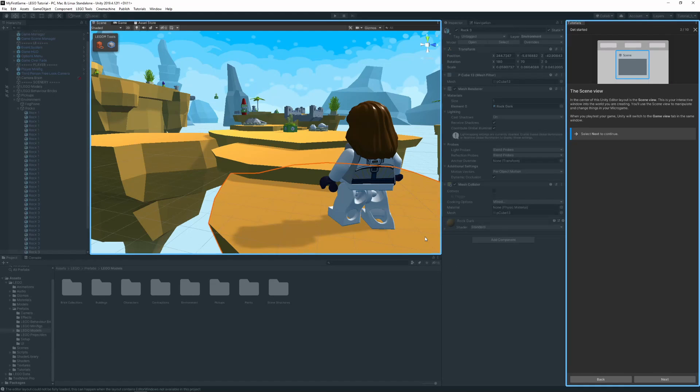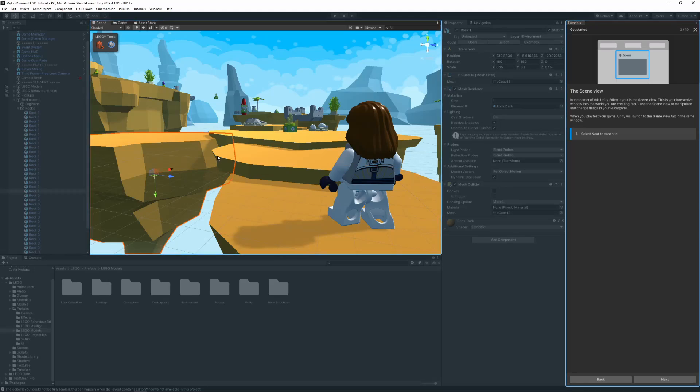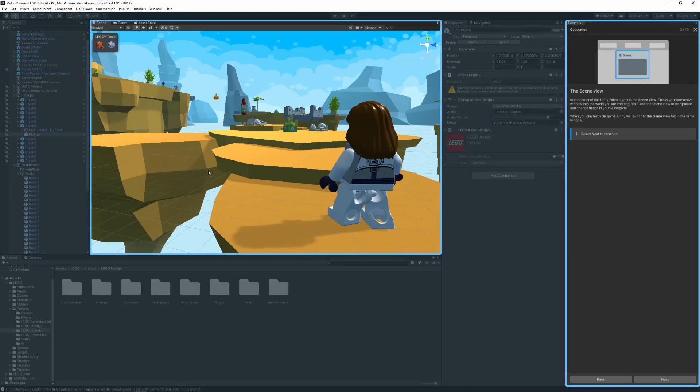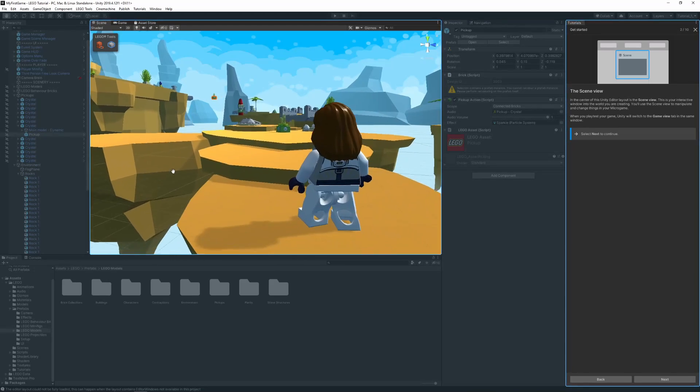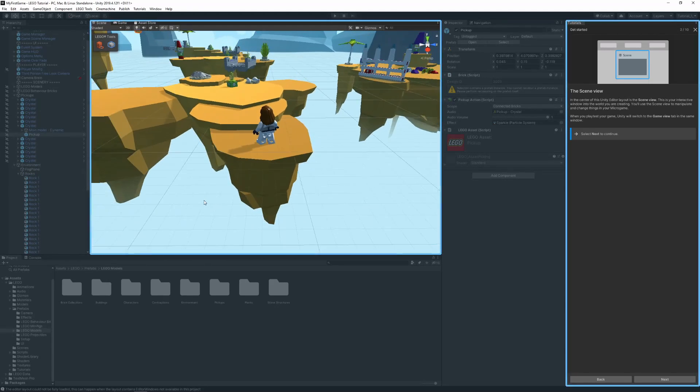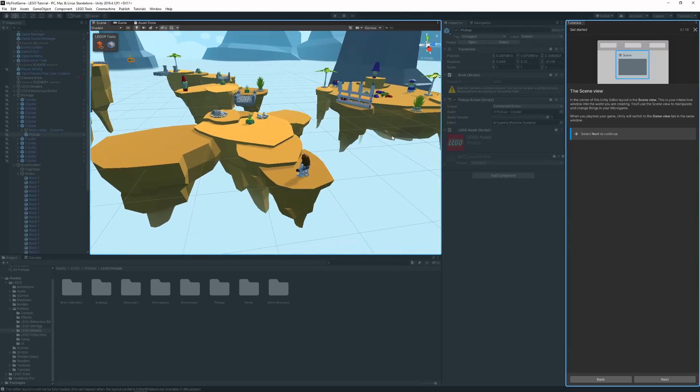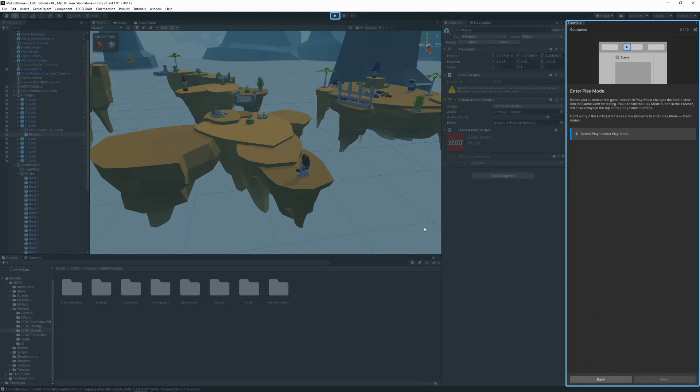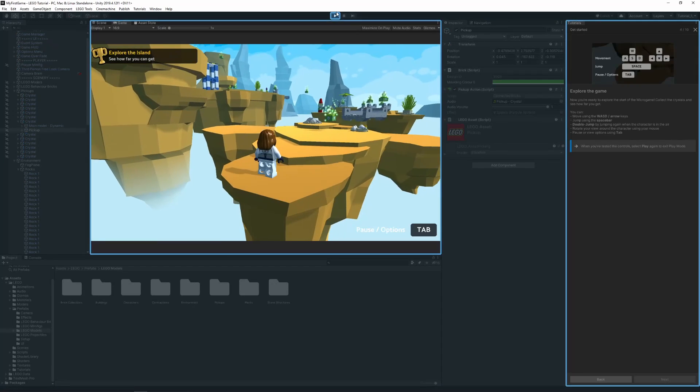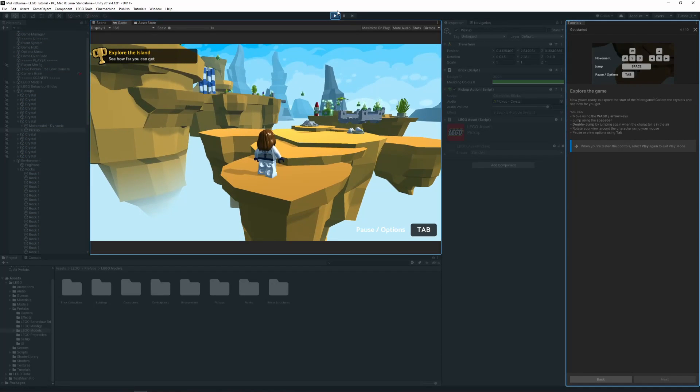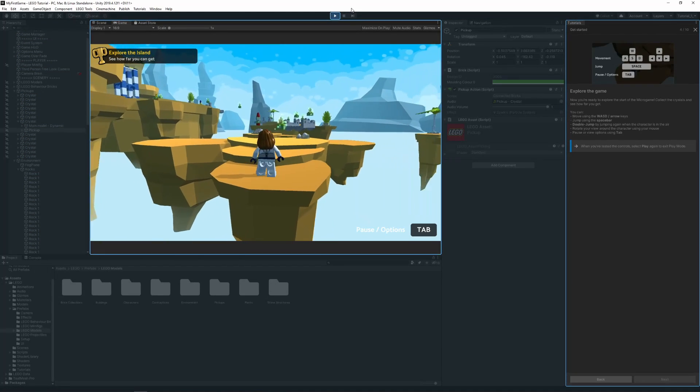This tutorial introduces us to the Scene View, which is this part here. This is where we can navigate our scene while developing. If we enter Play Mode, the view will automatically switch to the Game View, which is allowing us to test our game.